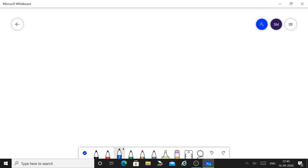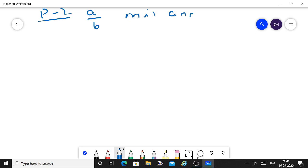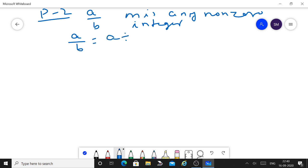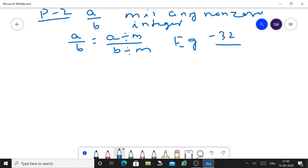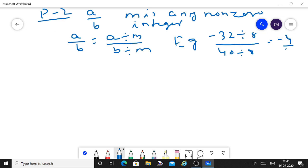Property 2: if A by B is a rational number and M is any non-zero integer, then A by B is equal to A divided by M upon B divided by M. This is also called an equivalent rational number. Example: minus 32 upon 40, divide both by 8, gives minus 4 upon 5. This is also an equivalent rational number.